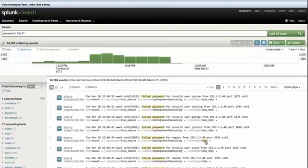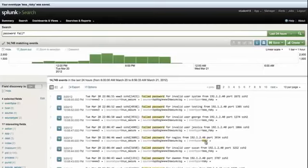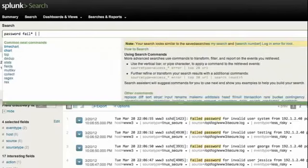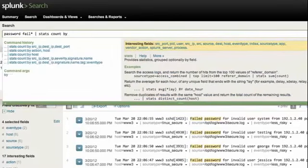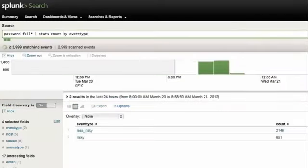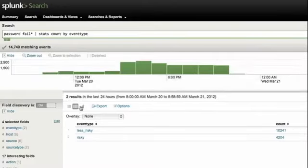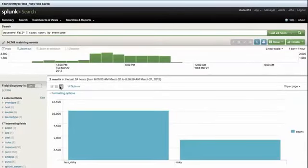There's this automatic classification that's going on. It's very powerful, but be careful to create event types when you're going to use them, not simply for the purpose of creating event types. What's really interesting about event types is now you can go ahead and build reports based on this information. So if I take my initial search and pipe it to the stats command and do a count by event type, you'll notice that it's telling me how many events of my search criteria fell into the less risky category and how many fell into the risky category. And at the click of a button, I can get a visual of this. Event types are a very powerful knowledge object that allow me to automatically classify events based on a search criteria. In addition to that, event types are stored as a field.